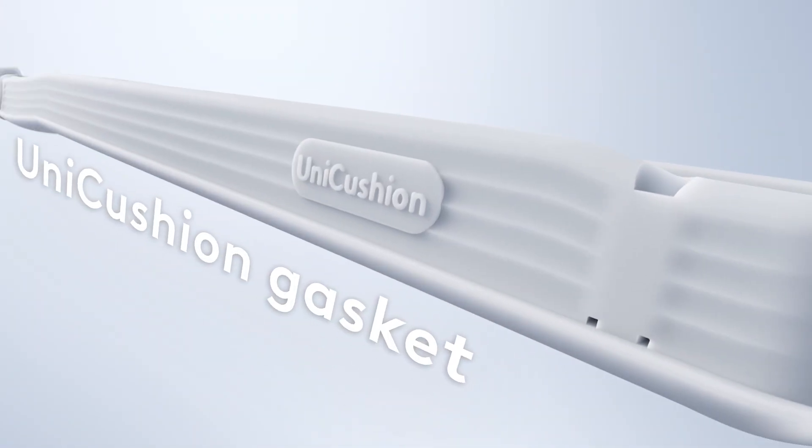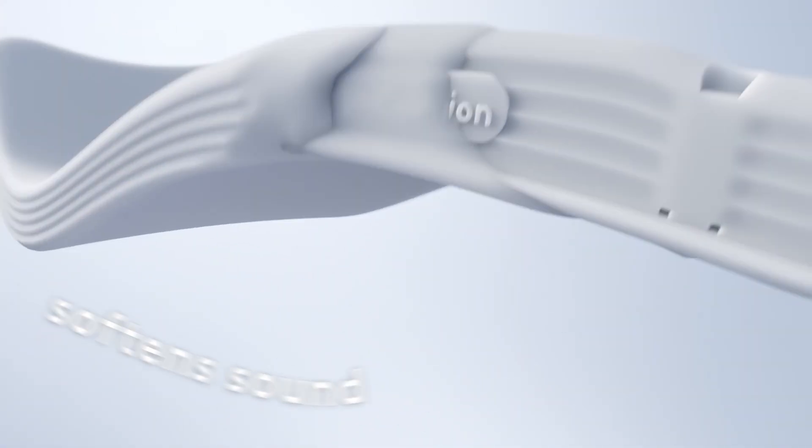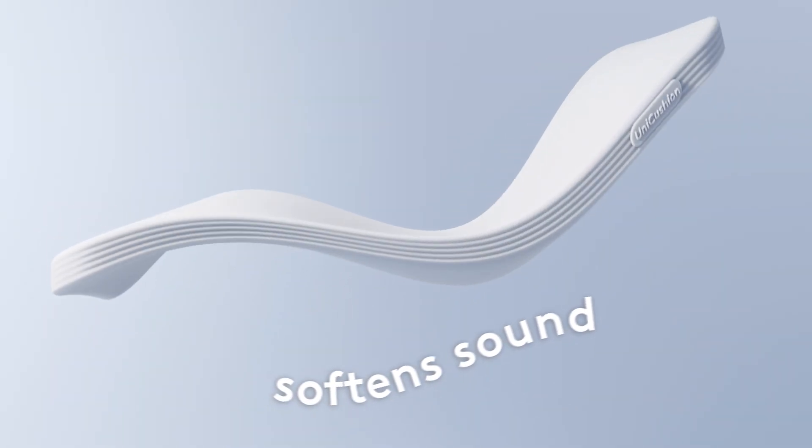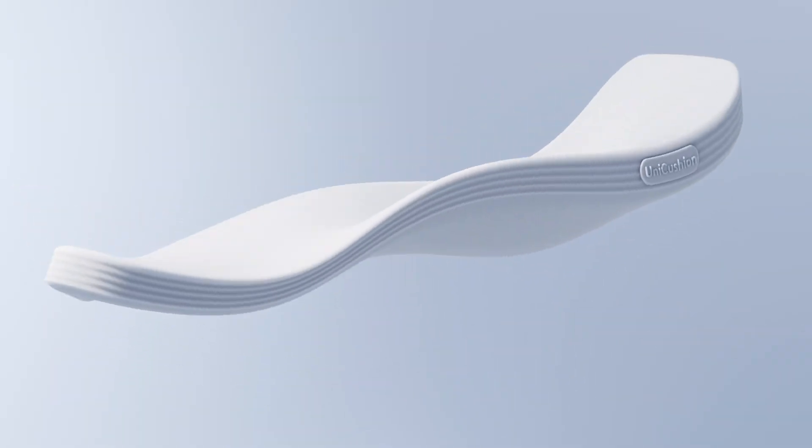What makes the Alto Keys so special? The Alto Keys comes with our patented Unicushion technology, a full-frame gasket mount that absorbs vibrations as you type, delivering a more refined and elevated typing sound and feel.